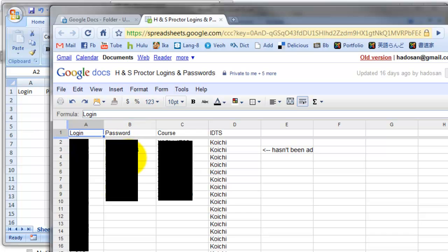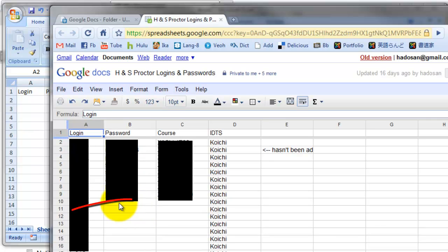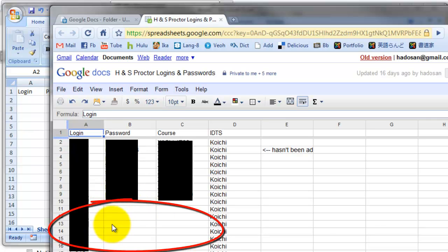Do not use the logins that other people are already using, because if you override the proctor profile that other people set up, you're going to make a lot of trouble for other people, and you'll be in trouble too. Make sure you're using the ones that no one's using, like these. These are not taken yet.